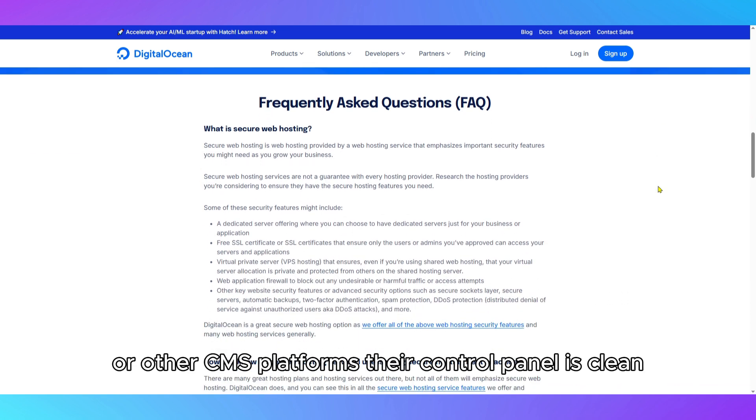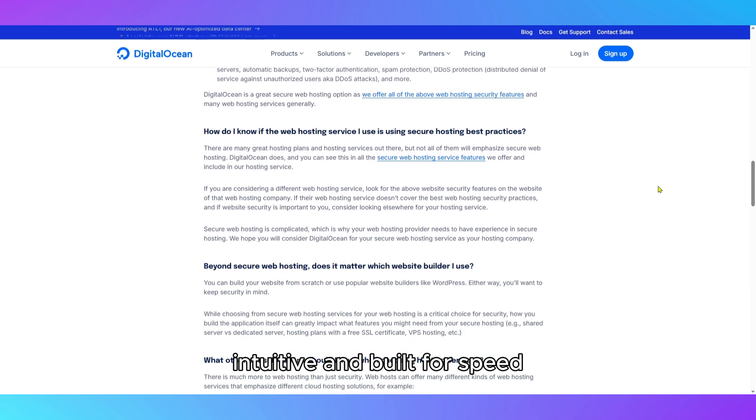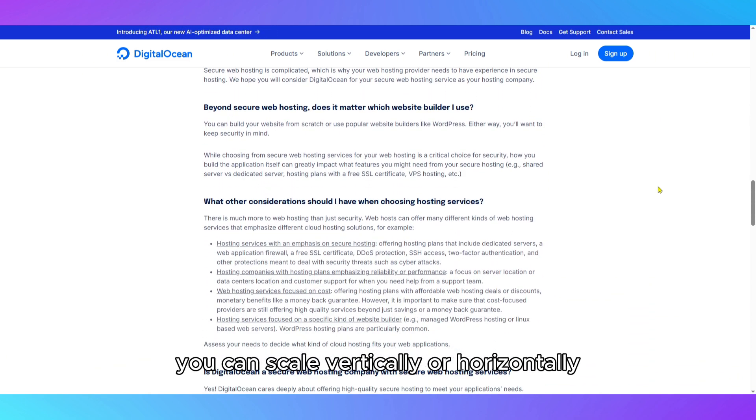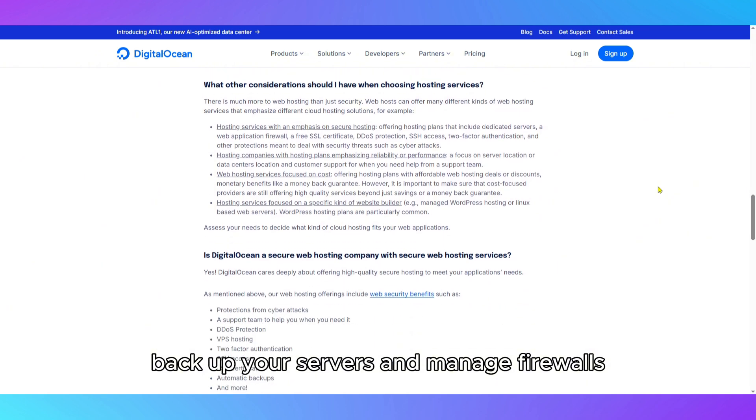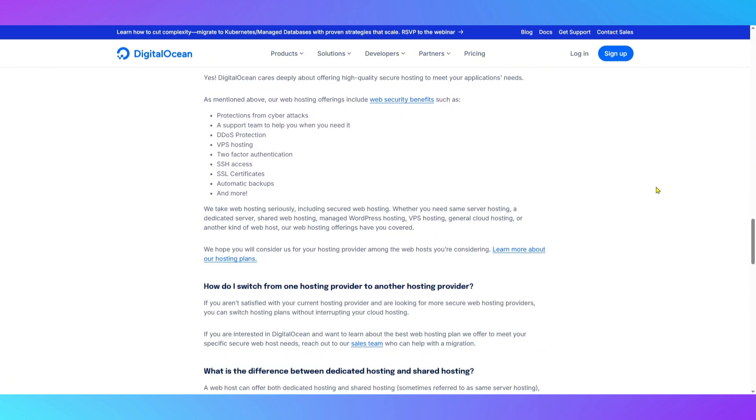Their control panel is clean, intuitive, and built for speed. You can scale vertically or horizontally, back up your servers, and manage firewalls, load balancers, and DNS with minimal friction.